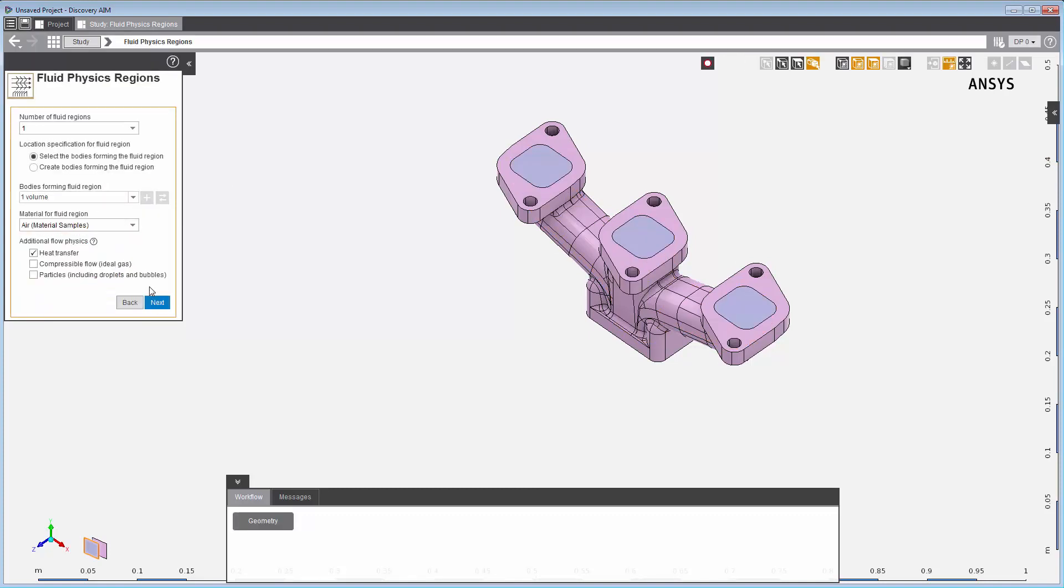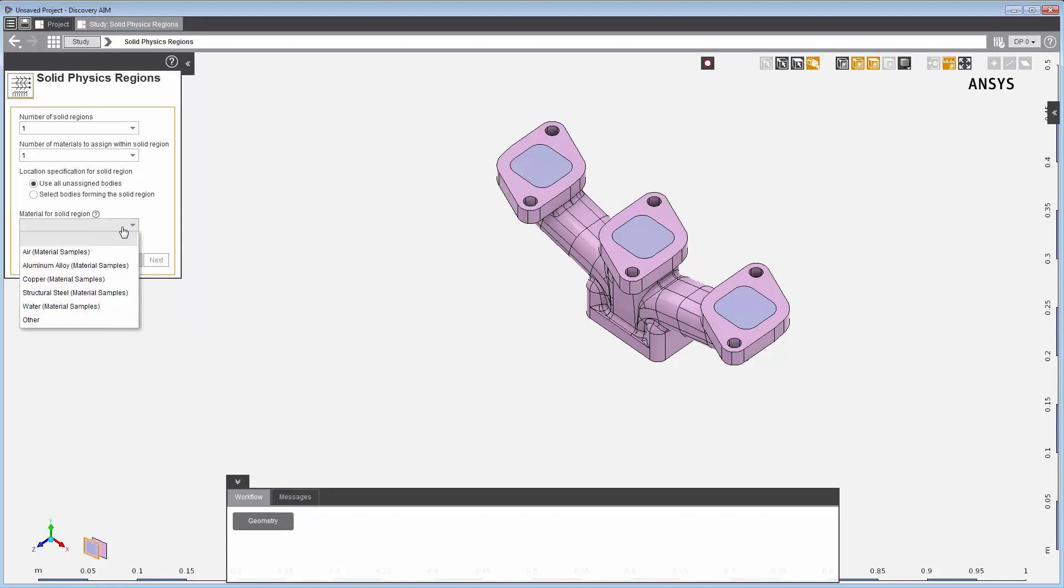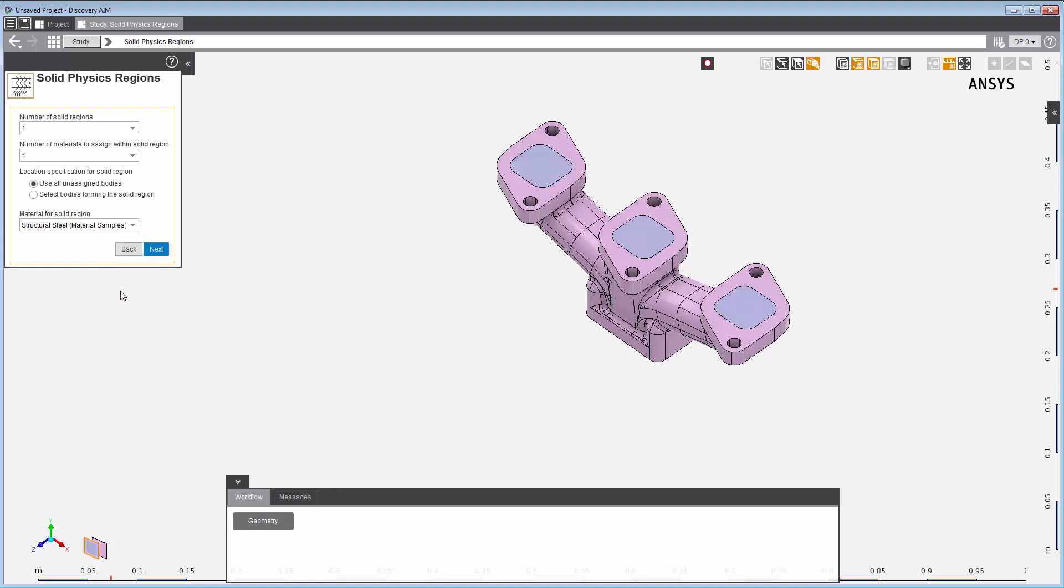Next, I'll set up the solid physics region. I will use all unassigned bodies and assign them to the solid region and I'll select structural steel as the material. This completes the template setup.